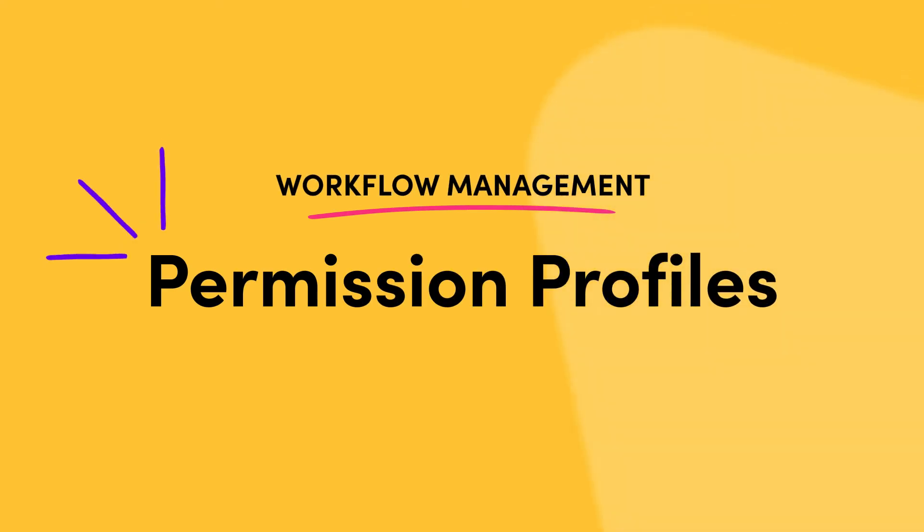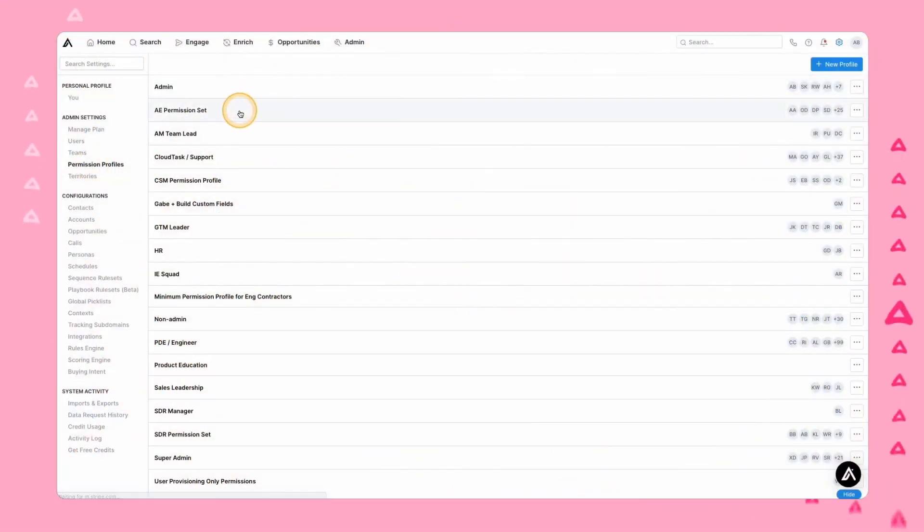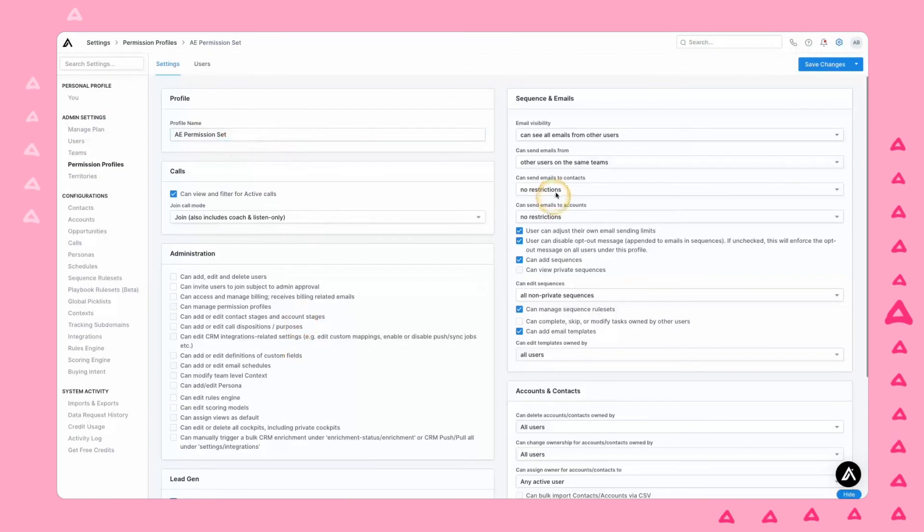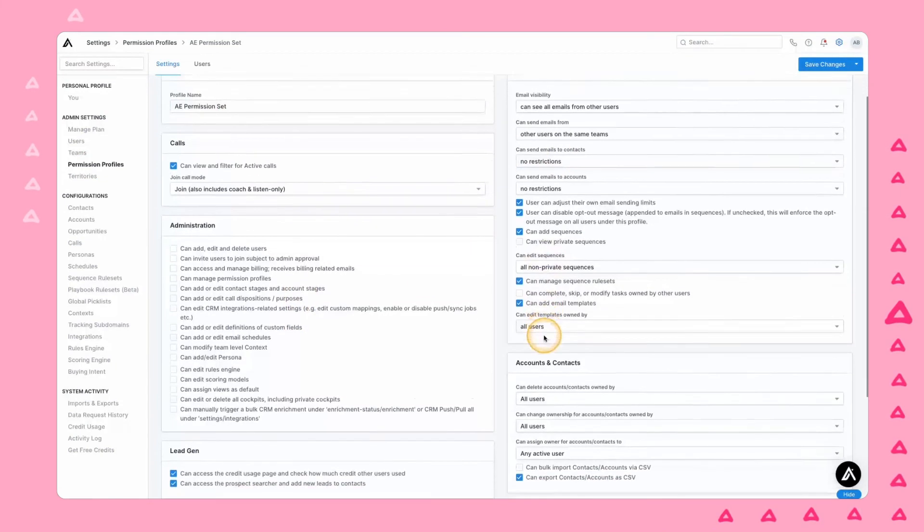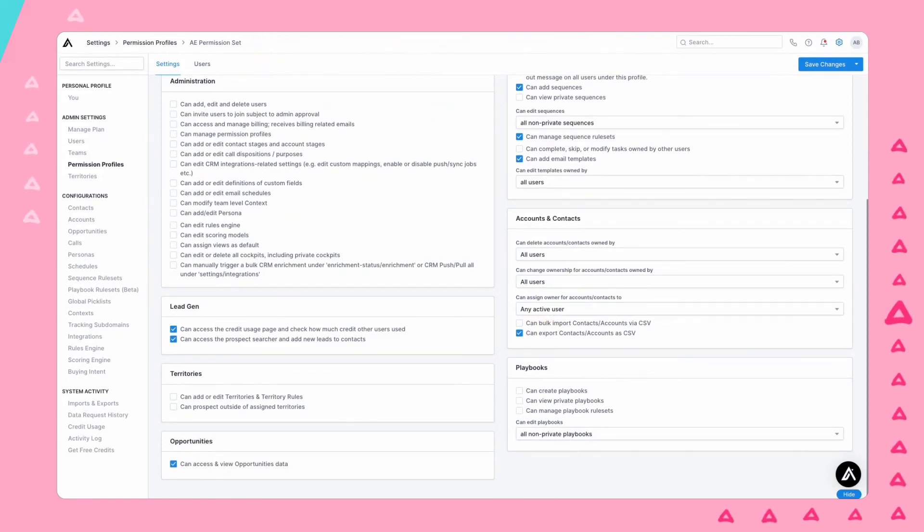Finally, Apollo has permission profiles. You can build permission profiles to help you maintain different levels of access and roles across your team. Click into your settings and select users that you want to add, change, or build custom permissions for.